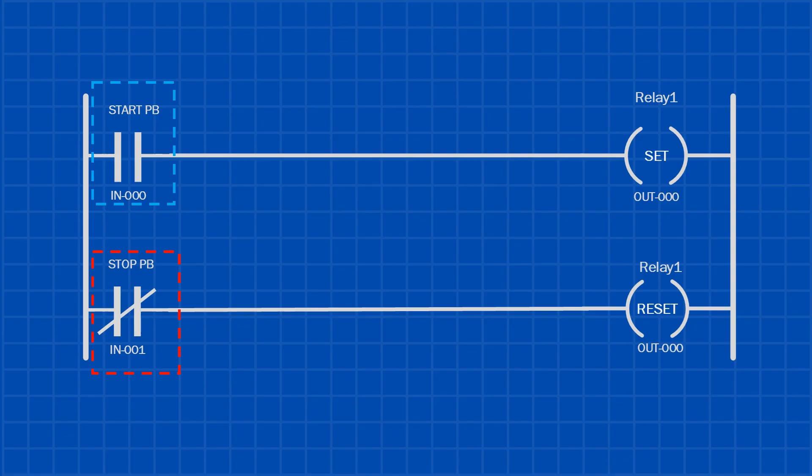Now here's an important detail. In this setup, the stop push button is shown as a normally closed contact in the PLC program. That means it has to open, by being pressed, for the reset instruction to activate.